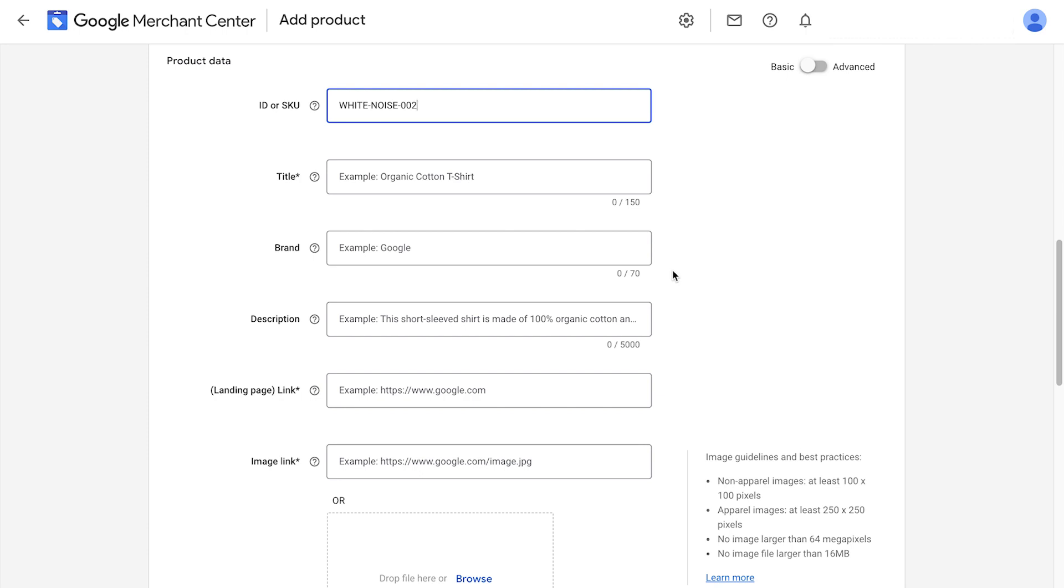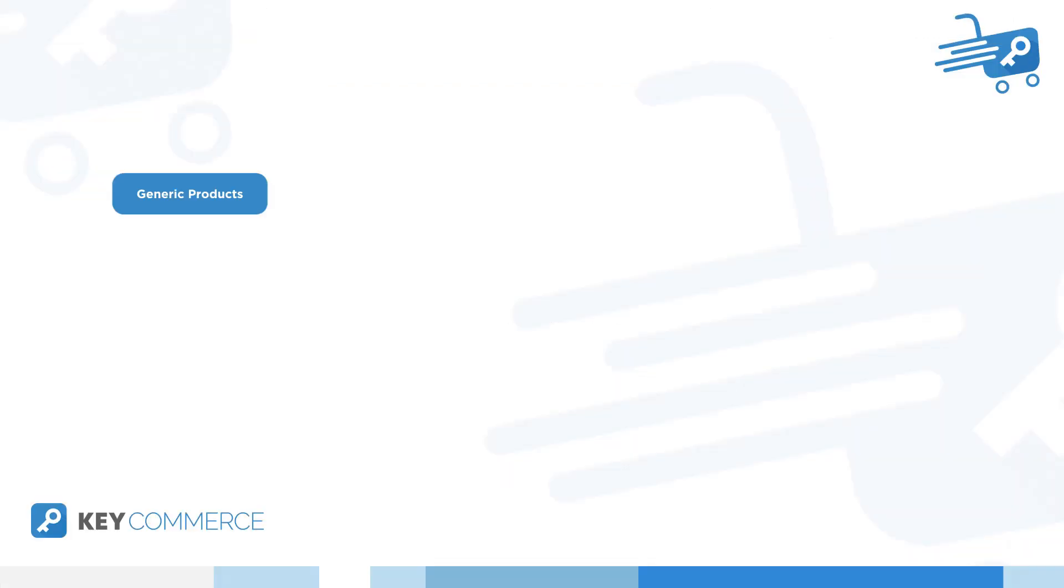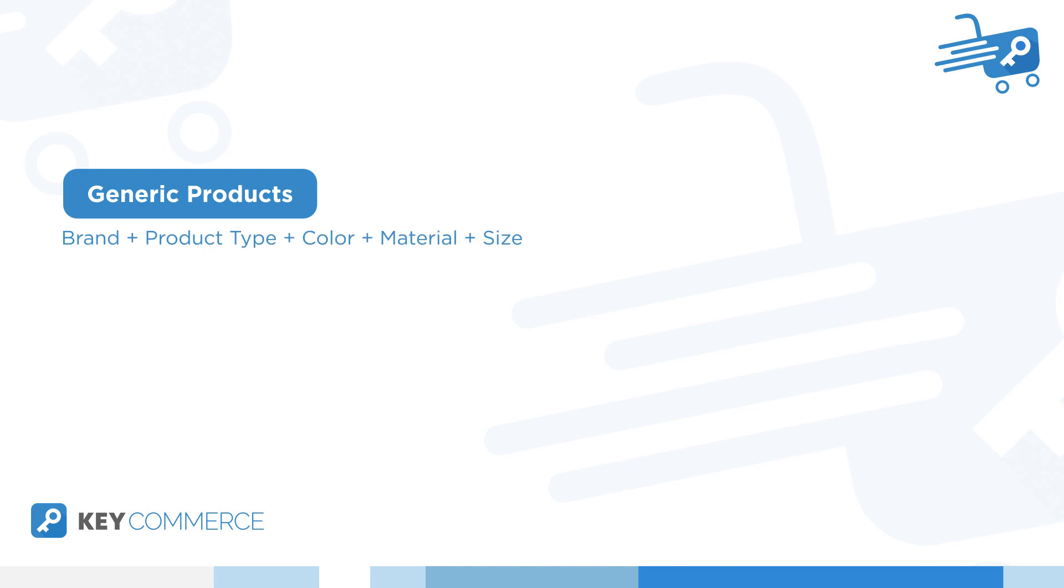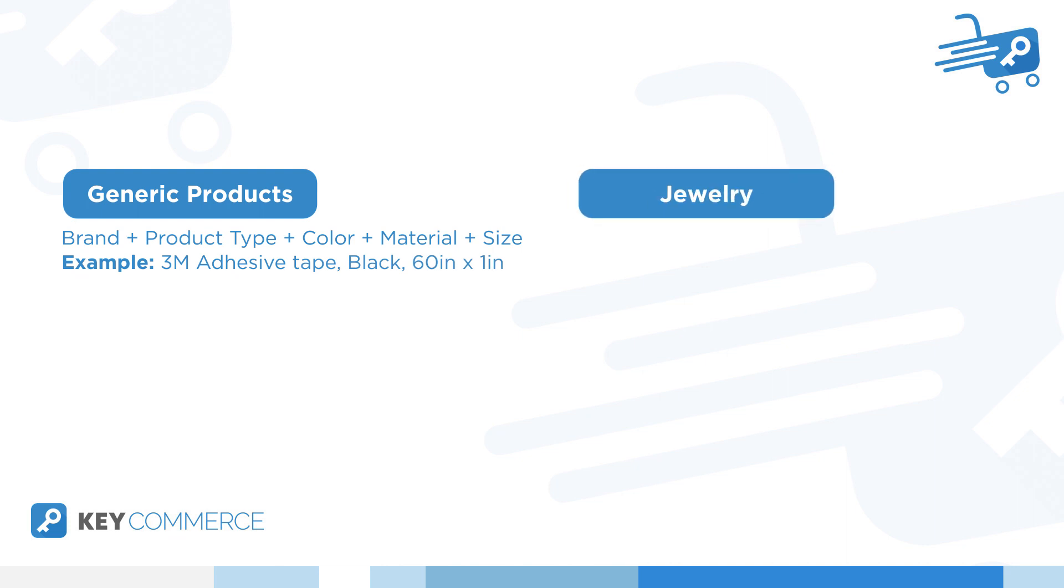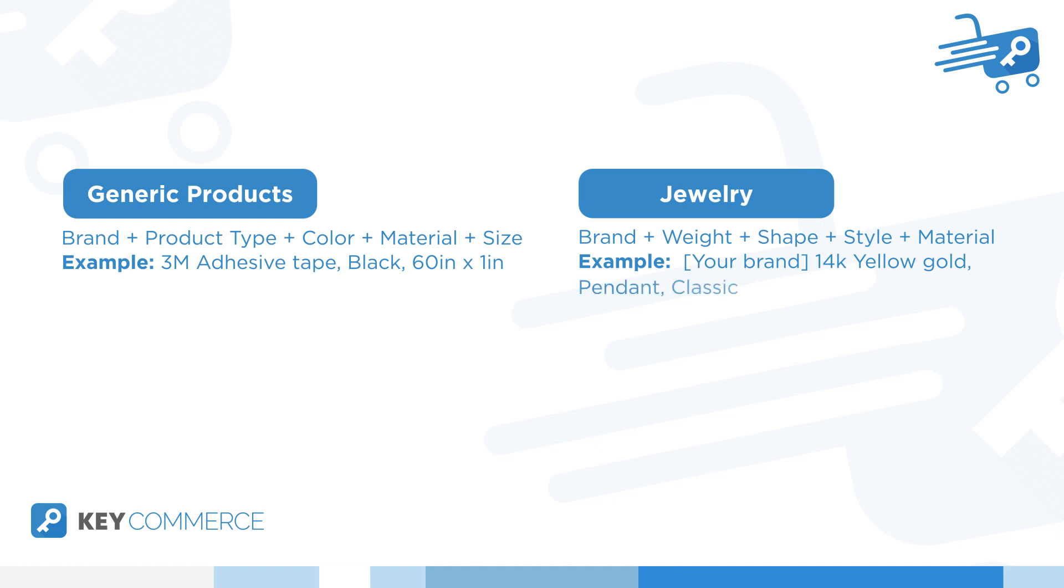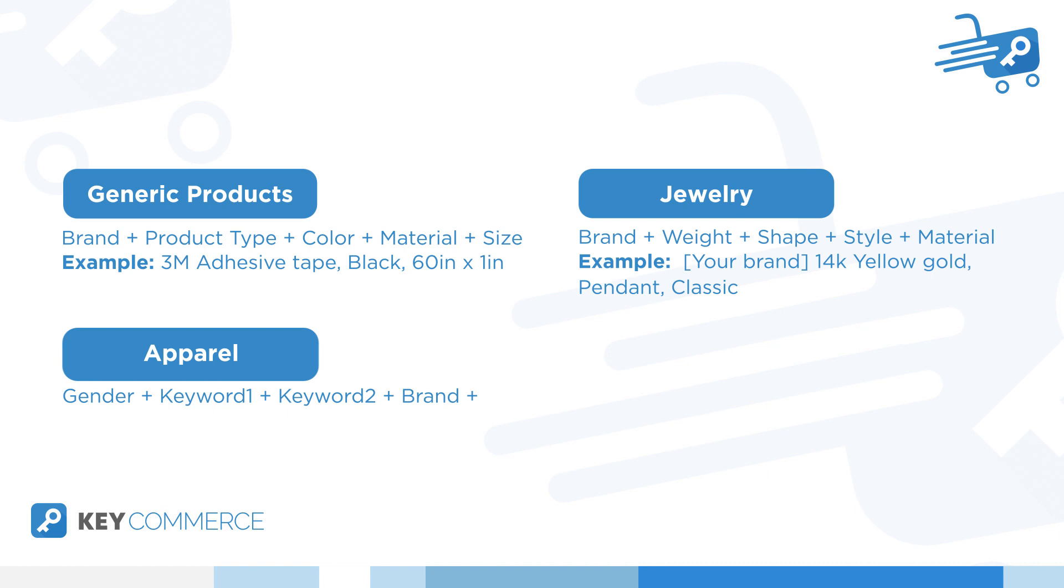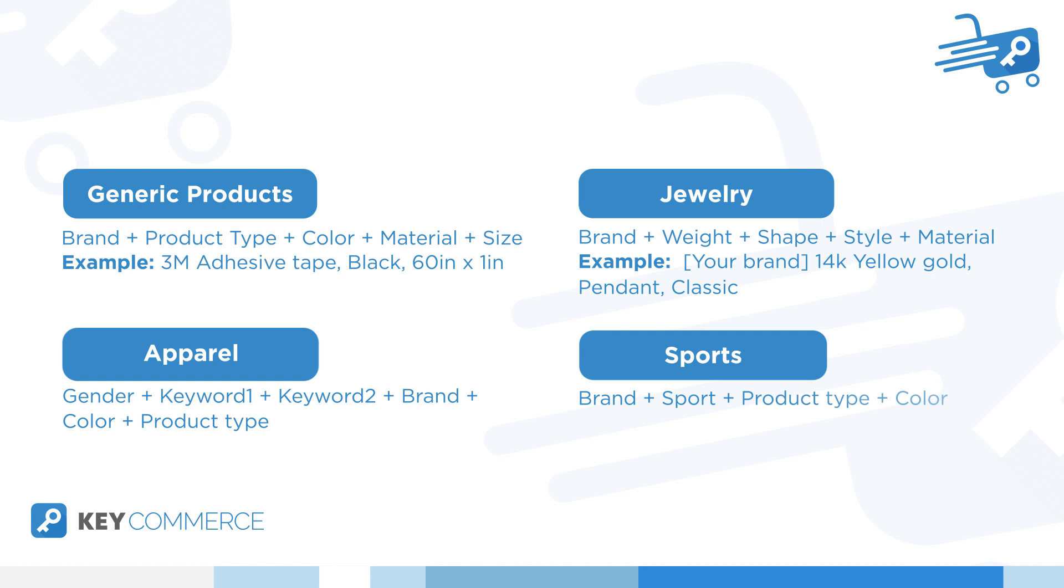There isn't a universal formula for the best title, but there are some best practices depending on the niche and the products. With generic products, you want to put in the brand, plus product type, plus color, plus material, plus size. So let's say 3M adhesive tape, black, 60 inches by one inch. If you're selling jewelry, one title might be consisted of the brand, plus weight, plus shape, plus style, plus material. An example might be something like your brand, 14 carats, yellow, gold, pendant, classic. For apparel, you might use gender, plus keyword one, keyword two, plus brand, plus color, plus product type. For anything related to sports, you'd go with brand, plus sport, plus product type, plus color.